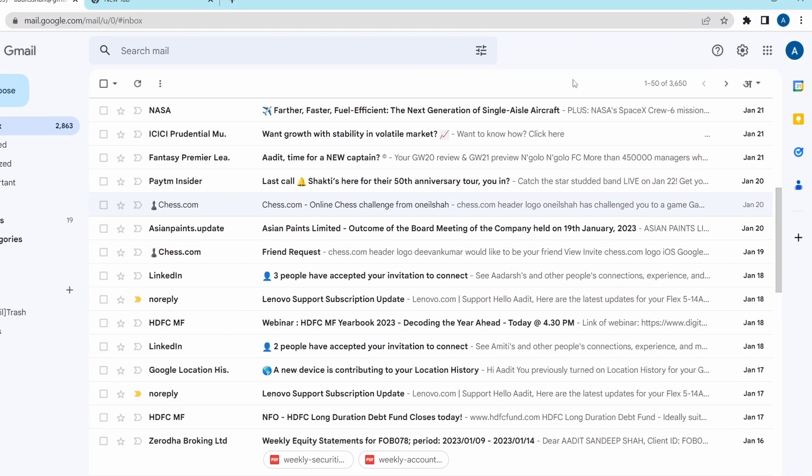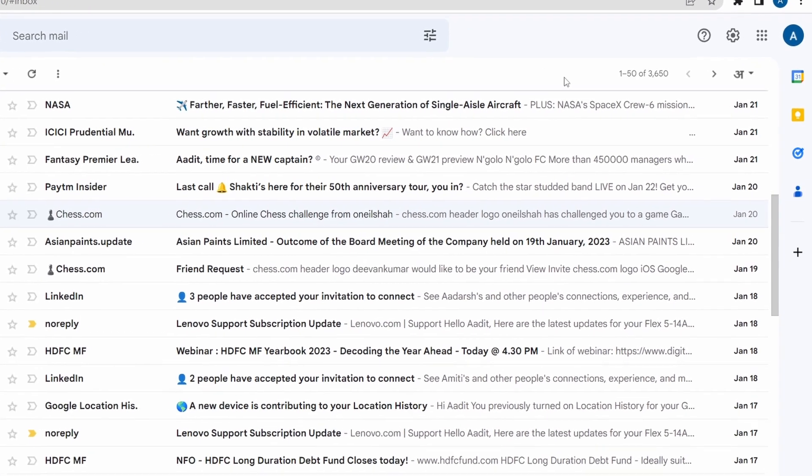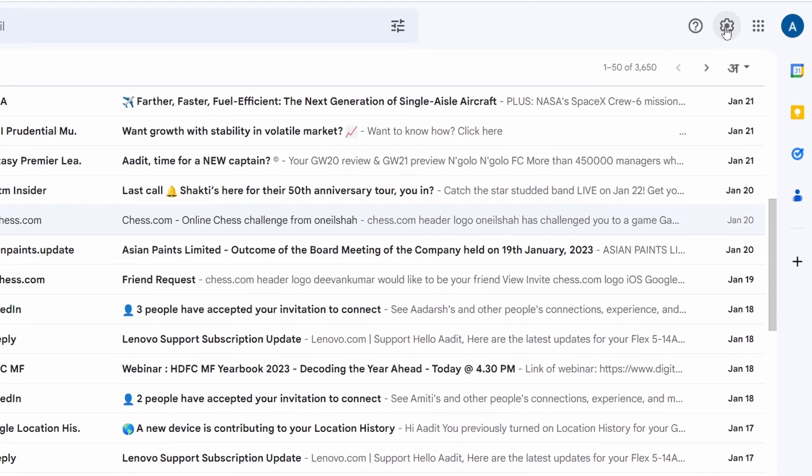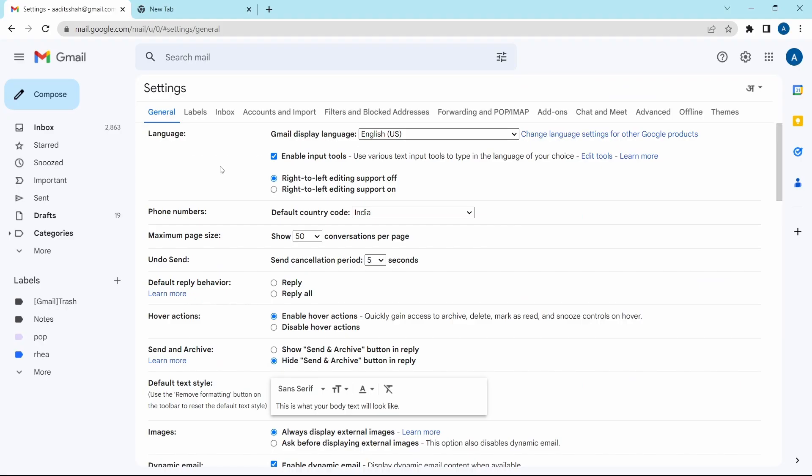So to do this, you'll have to go to settings, which is on the top right and then click on see all settings. After that, you'll have to go to the inbox page, which is over here.